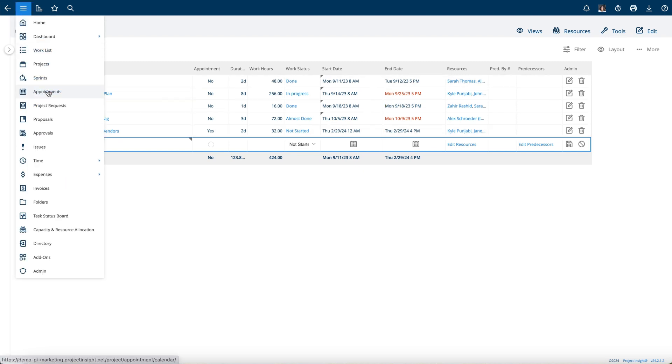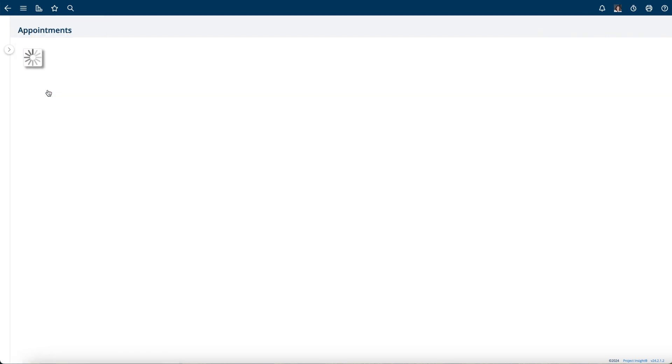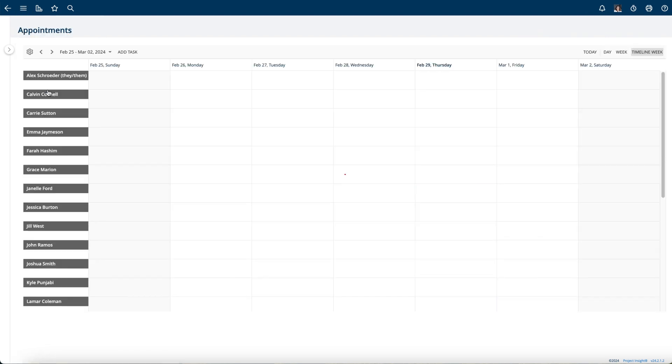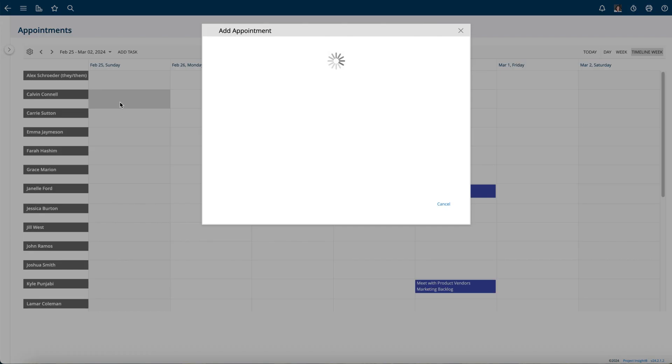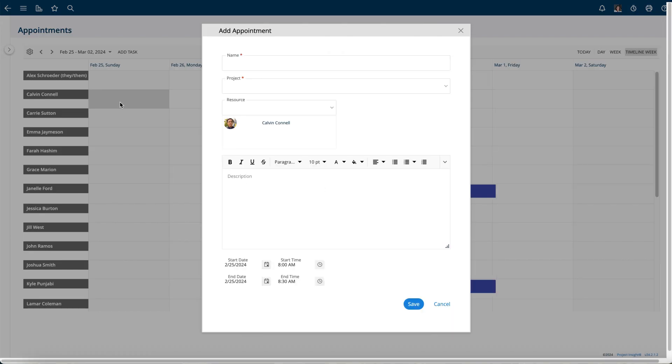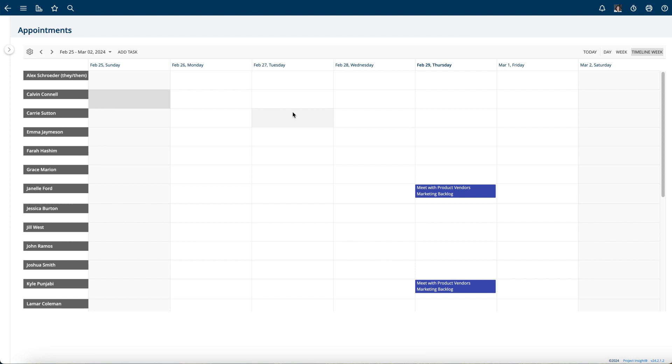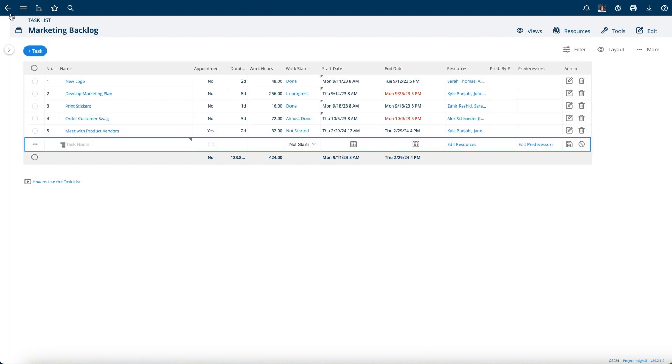But if you're doing heavy planning where you have a template or a lot of tasks that will become appointments, this appointment calendar is really handy.